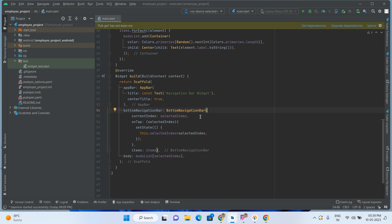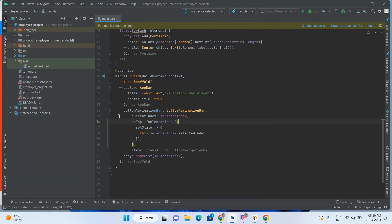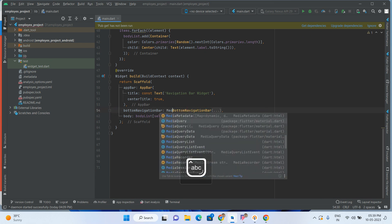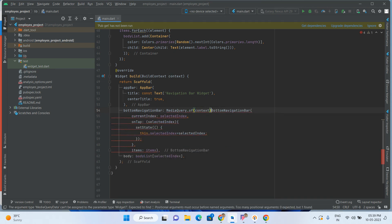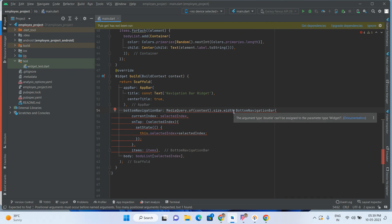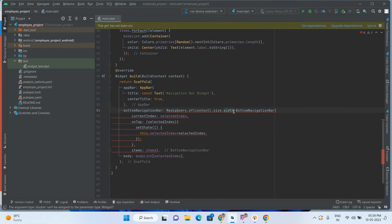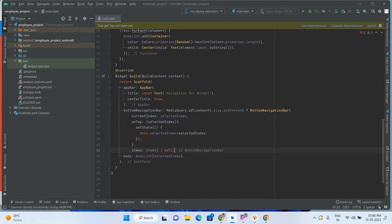The bottom navigation bar is applicable to mobile only, not desktop. On desktop we have to show the navigation rail — a left bar menu. On mobile we show the bottom bar menu. So based on MediaQuery, we check MediaQuery dot of(context) dot size dot width. If the width is less than or equal to 640, the bottom navigation bar will display; otherwise we pass null so it won't display.